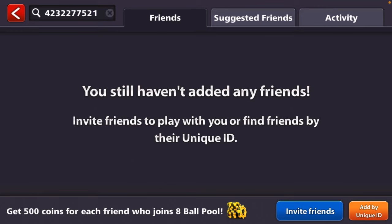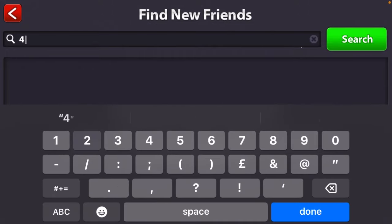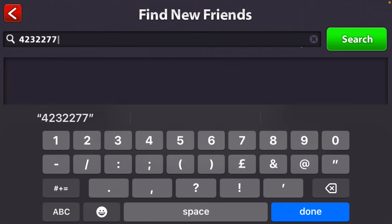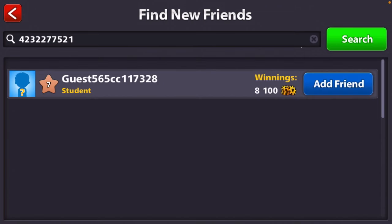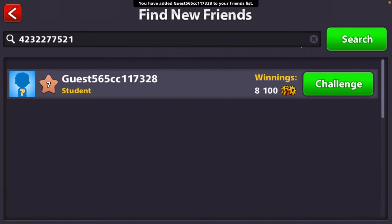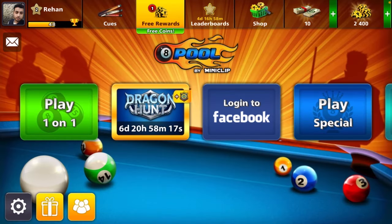After getting your friend's unique ID, you just need to press on 'Add by Unique ID' and write down your friend's unique ID — like in my case, this is my friend's unique ID. Press on Search and add him directly using the unique ID.